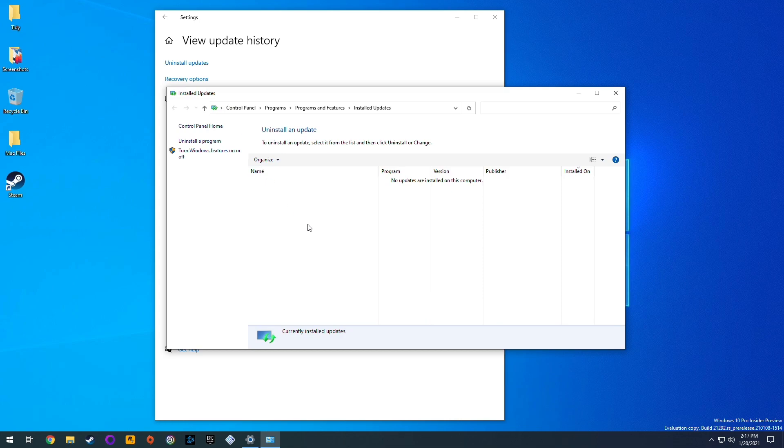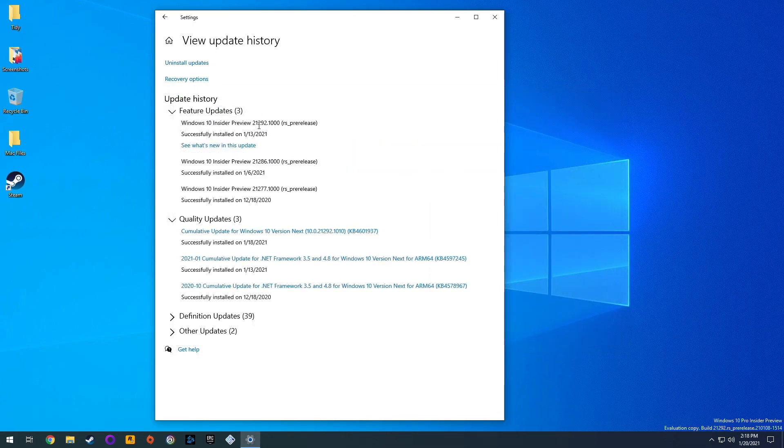But for one reason or another, this particular view is completely empty, even though we have just done an update of 21292 on the 13th.